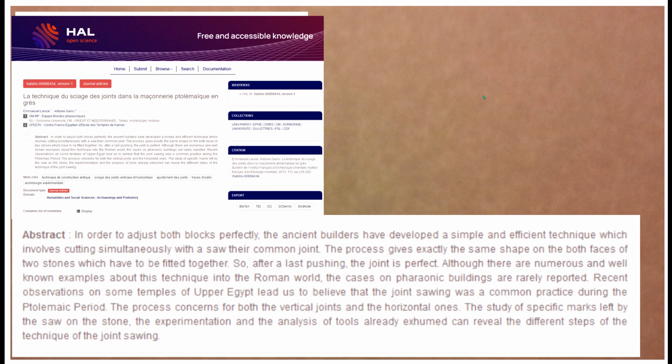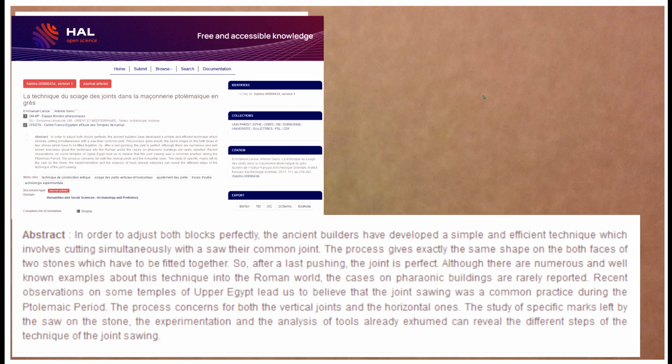Here's the abstract: in order to adjust both blocks perfectly, the ancient builders developed a simple and efficient technique which involves cutting simultaneously with a saw along the common joint. The process gives exactly the same shape on both faces of the two stones fitted together, so after a last pass the joint is perfect. Although there are numerous examples of this technique in the Roman world, the cases on pharaonic buildings are rarely reported. Recent observations of some temples in Upper Egypt lead us to believe that joint sawing was a common practice during the Ptolemaic period, concerning both vertical and horizontal joints.